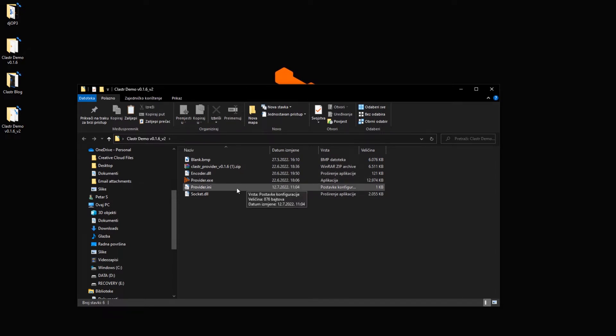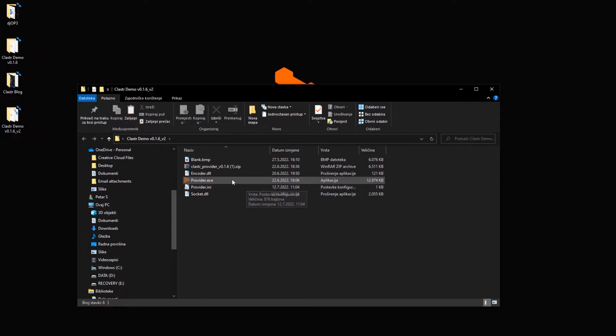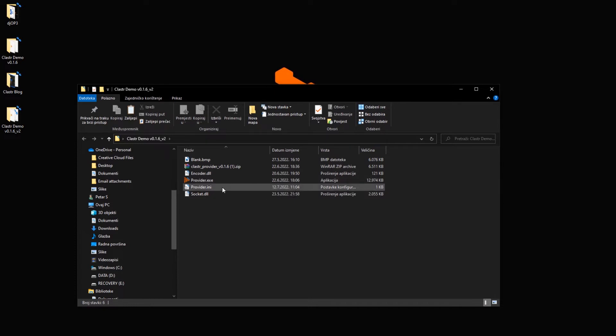This contains information about your provider application. You shouldn't rename this file and this file must be placed in the same folder as this provider.exe application or it won't work.